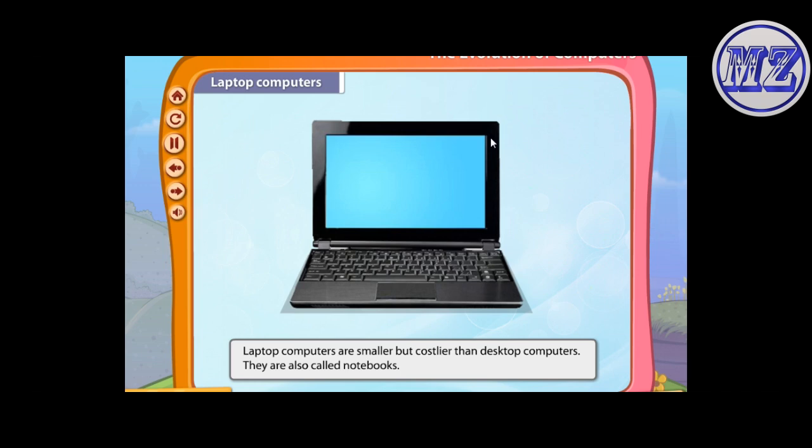Laptop computers are smaller but costlier than desktop computers; they are also called notebooks. They can be operated with a battery, and as they are portable, they are mostly used while traveling.